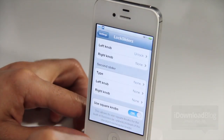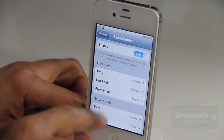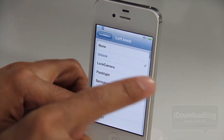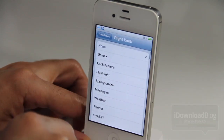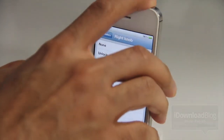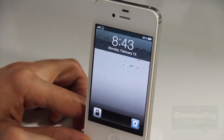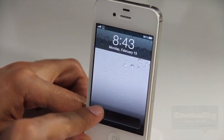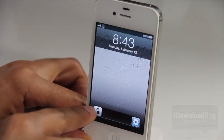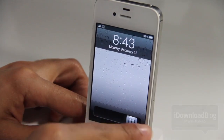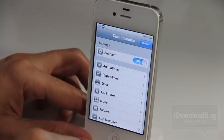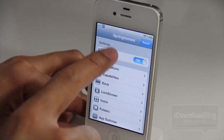You can select up to four different applications. For the left knob we'll keep it on unlock, and for the right knob let's select SpringBoard — now let's lock the device. You can see where LockSliderz really starts to shine: you have up to four slide-to-unlock knobs if you enable the second bar. Let's unlock the device — there's SpringBoard. Let's go back to our settings for LockSliderz.